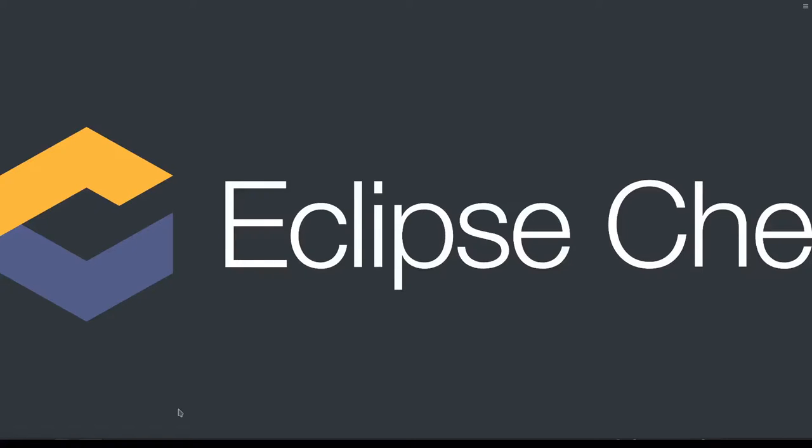Hello, this is going to be a demo about the improved namespace handling in Che and also a new feature, and that is the user-defined namespace for a workspace deployment.